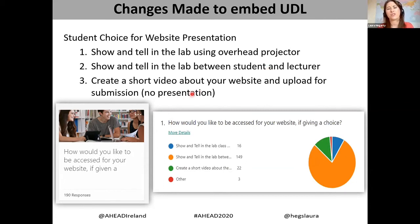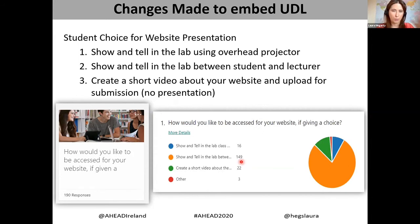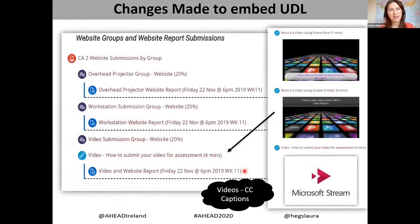The third option catered for students who might be a bit more shy but quite competent — they could create a short video and upload it, without needing to present in person. Every student, regardless of choice, had to meet the same learning outcome. The feedback showed: 16 chose the overhead projector show and tell, 149 chose the workstation lab environment, and 22 opted for a video submission.